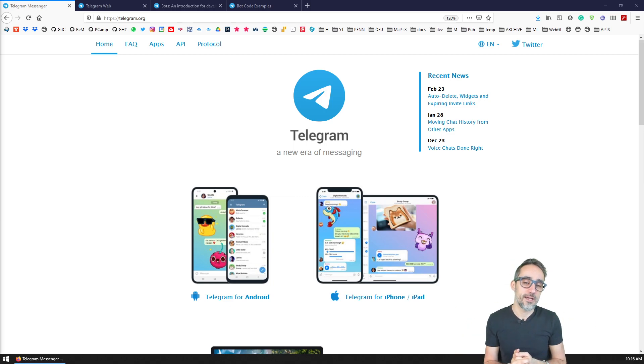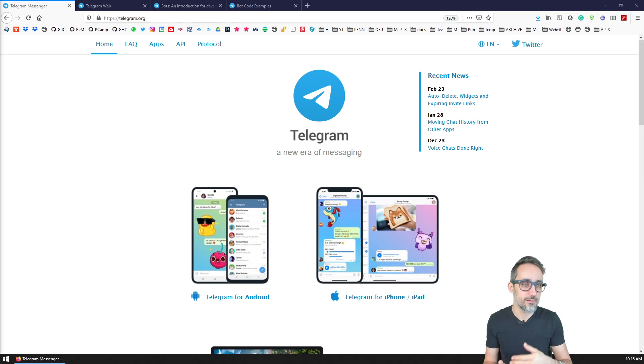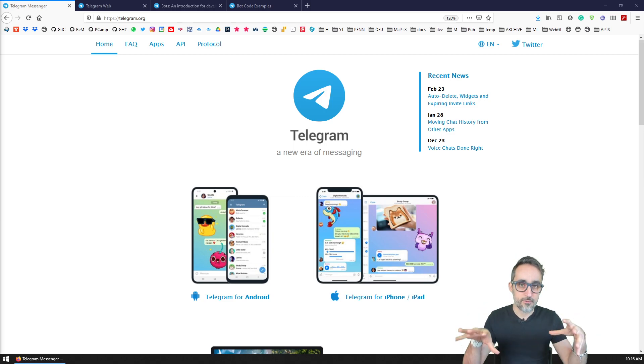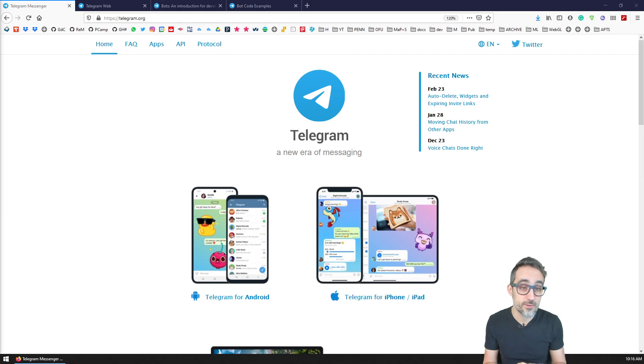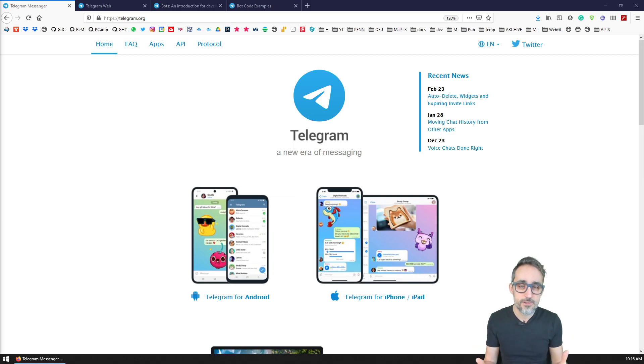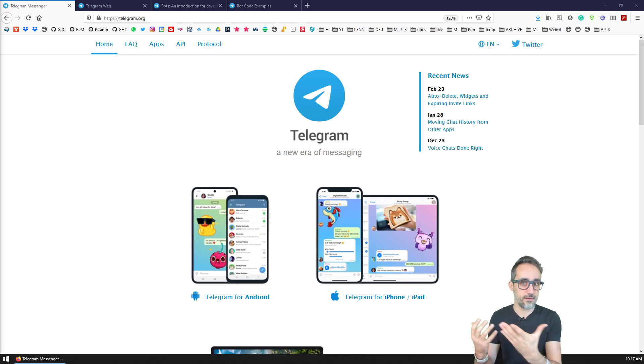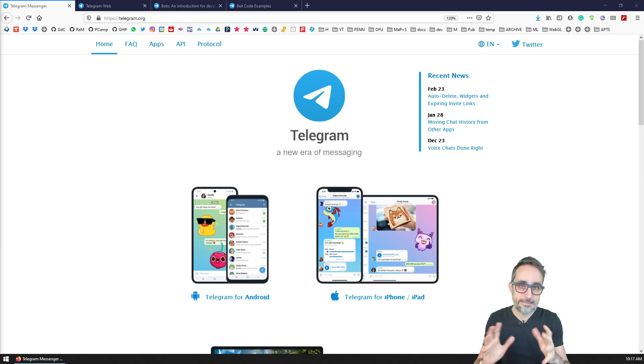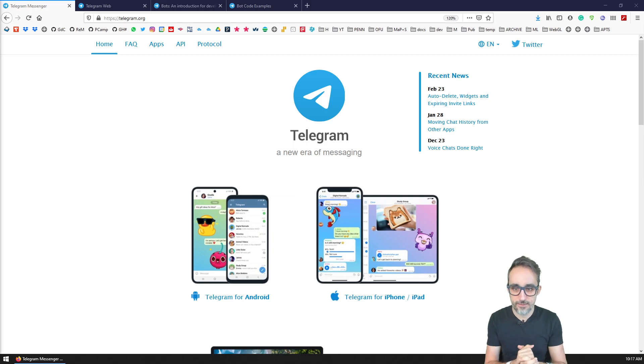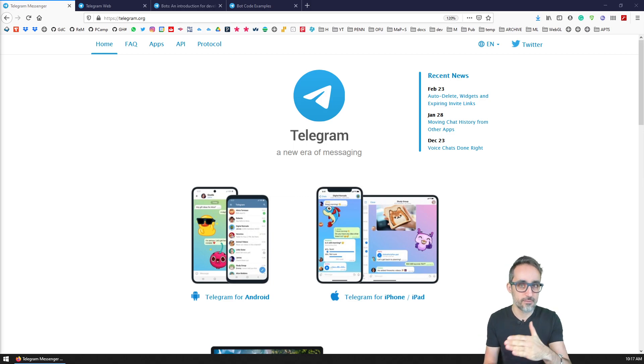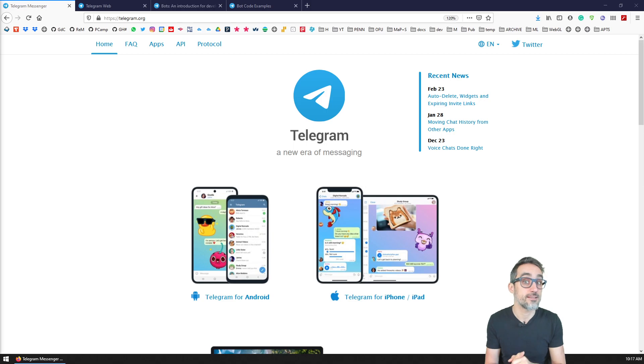I believe Telegram has gotten a lot of popularity very recently—I'm recording this at the beginning of 2021—partially because of the data privacy policies that the owners of WhatsApp have been dealing with lately. So a lot of people are starting to use Telegram as an alternative to WhatsApp.